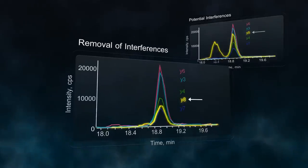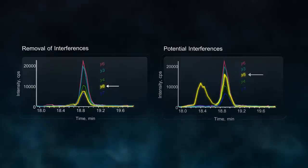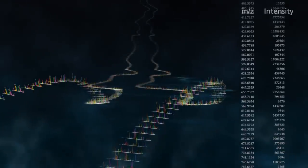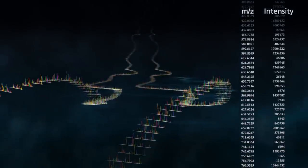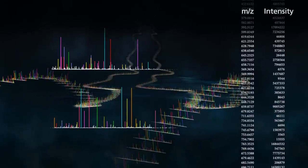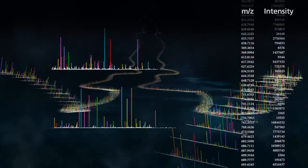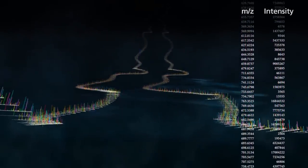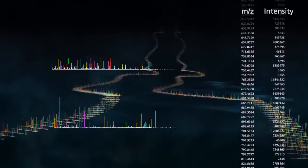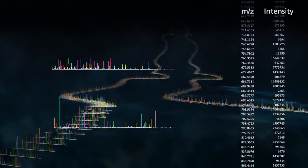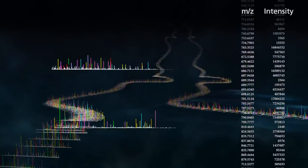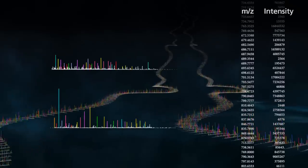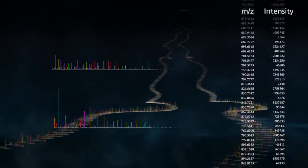Another invaluable advantage of MS-MS-ALL with SWATH Acquisition is the creation of a permanent digital archive of every sample. Because SWATH Acquisition is not skewed toward any particular subset of components in the sample, data files become permanent records that may be reinterrogated as new hypotheses are posed. No further sample analysis is required.